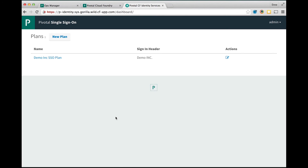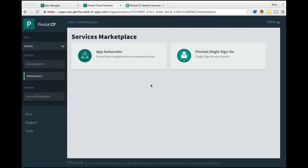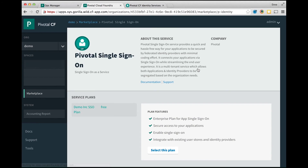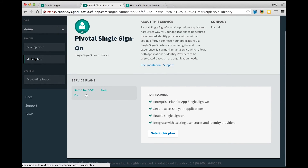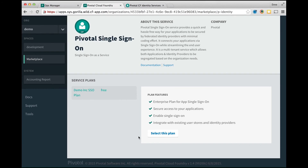Now we have the plan created for the Pivotal single sign-on service. I have switched back to the Apps Manager console and I'm in the marketplace. As you can see, the Pivotal single sign-on service is now available within the marketplace for the demo org, and the plan that we just created — the demo SSO plan — is now visible.